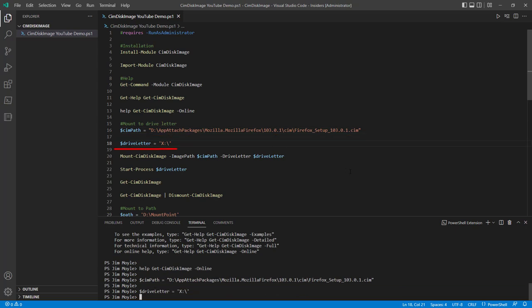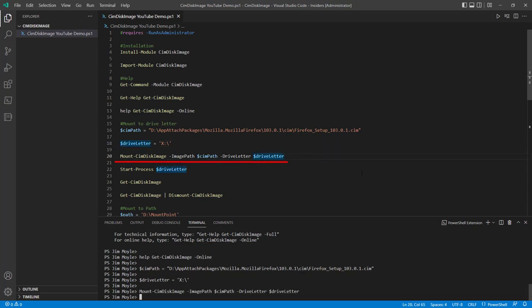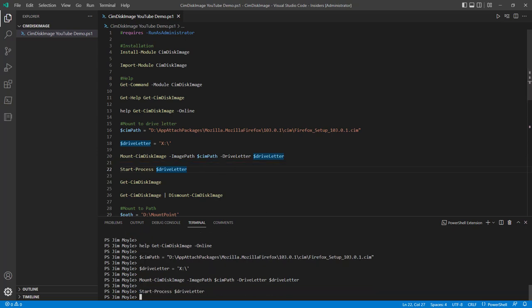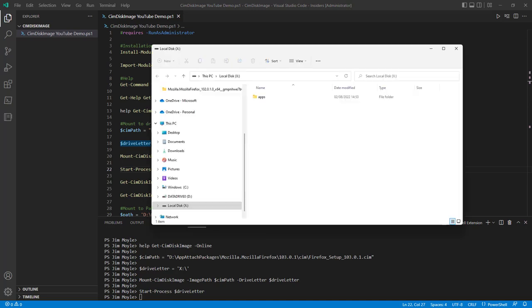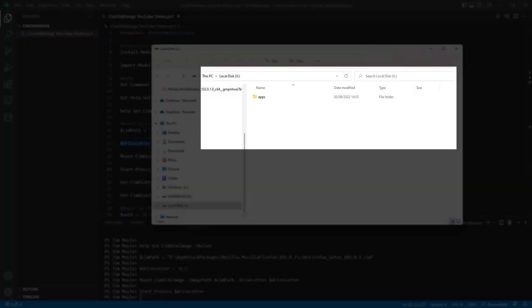And I don't have an X drive at the moment, so I'm going to try and mount it to my X drive. And we've taken the image path and the drive letter as parameters to mount SimDiskImage. And I'm just going to have a look inside that path right now. And there we go.